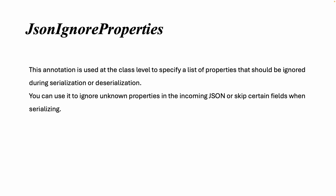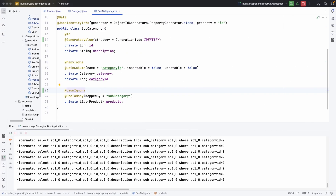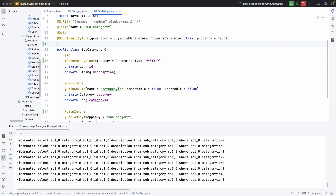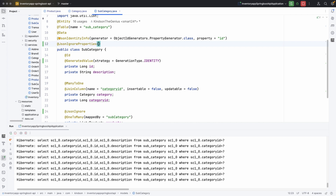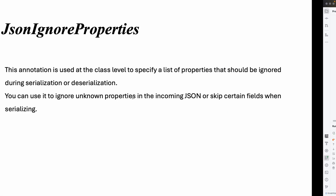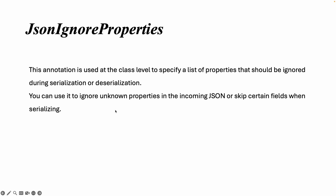@JsonIgnoreProperties is used when you want to ignore more than one property of an object. This annotation is applied at the class level to specify a list of properties that should be ignored during serialization or deserialization. You can use it to ignore unknown properties in incoming JSON or skip certain fields when serializing. For example, in the model you can annotate with @JsonIgnoreProperties and specify the list of properties — such as 'category' and 'product' — to ignore.